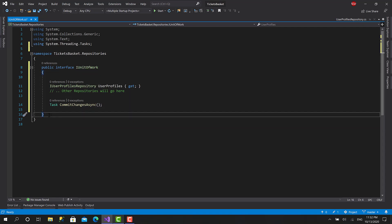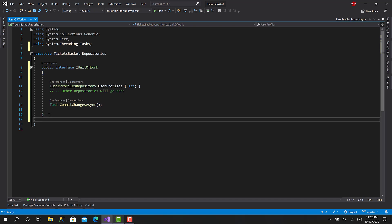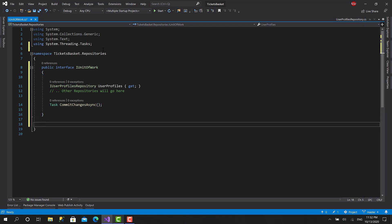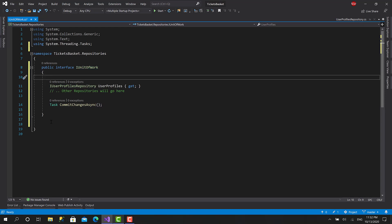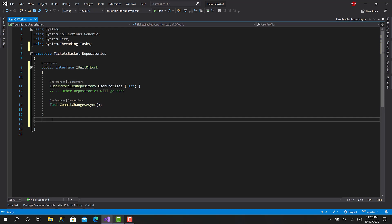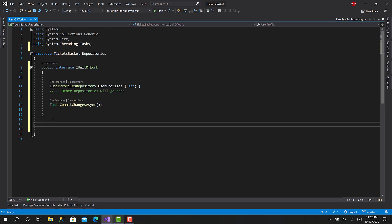This one is an interface, as I said in the previous video — very easy for unit testing, very easy for mocking. Your services will be based on this one, not on an instance of Entity Framework's DbContext. So let's start with the implementation, which is going to be for Entity Framework. For this reason I'm going to call it EfUnitOfWork.